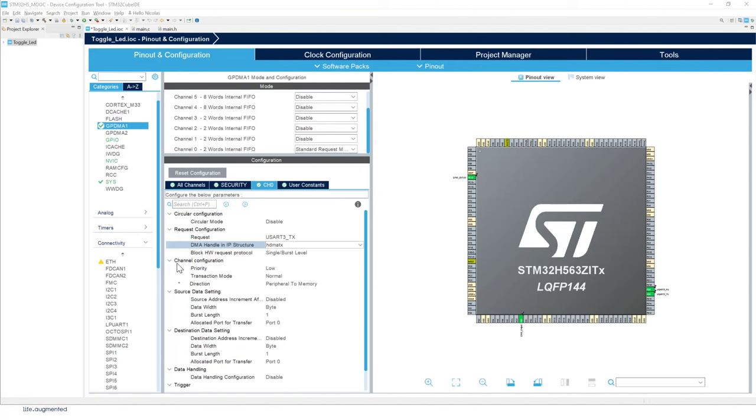For the channel configuration, we will keep the priority low. So anyway, there is only one channel, so it doesn't make sense to change it. But if you add multiple channels configured, this is where you can set up the priority of your channel.